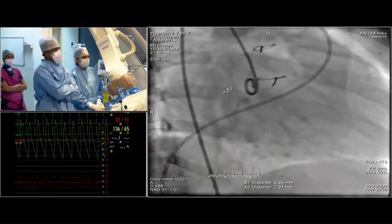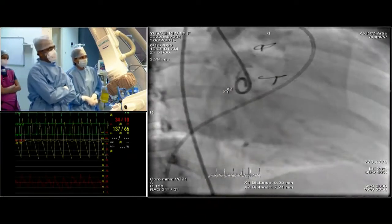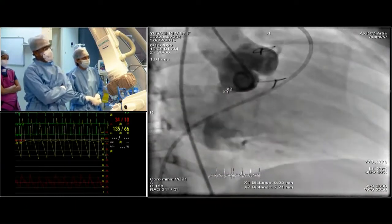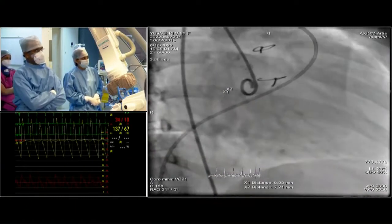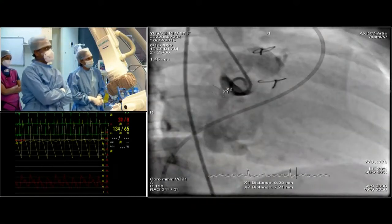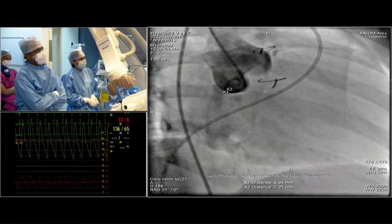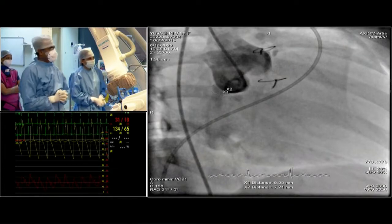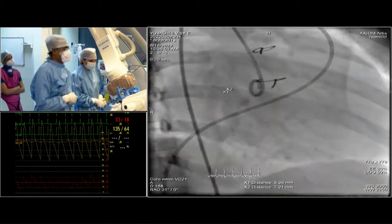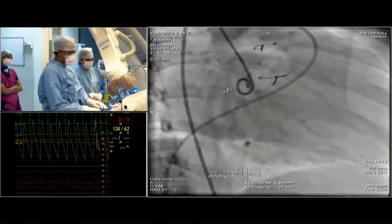The RAO view shows the mouth of the sac: the beginning part is around 7 millimeters and the RA end's maximum dimension is close to 6 millimeters. We plan to use a 10-8 PDA device — one disc in the pulmonary artery and one in the aorta.